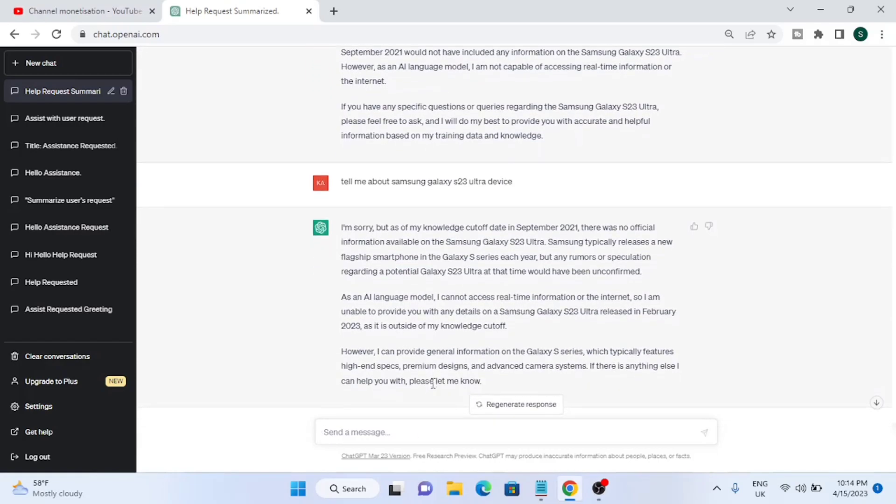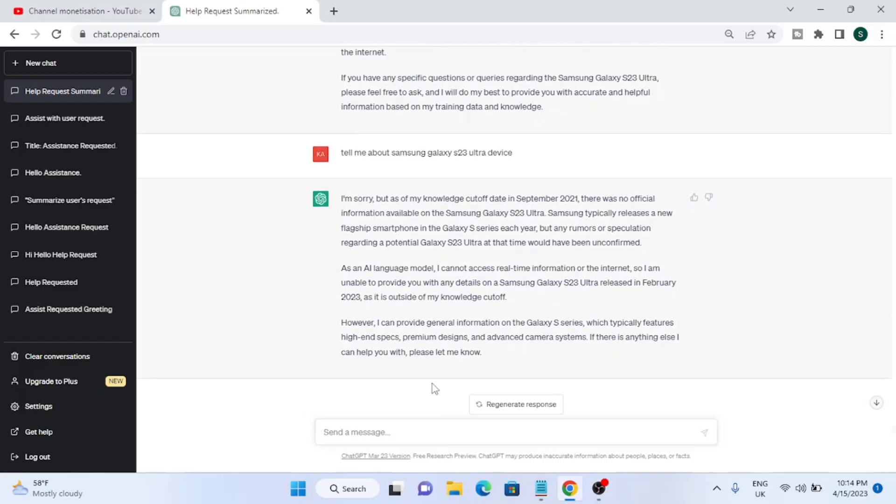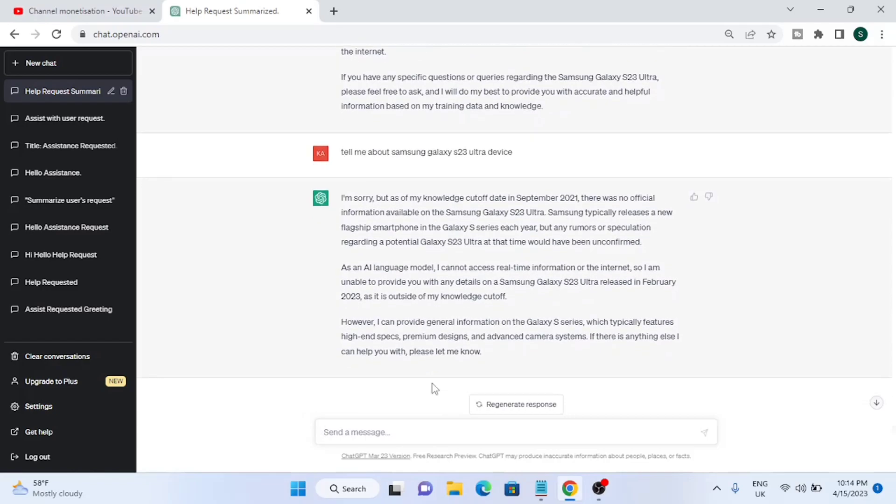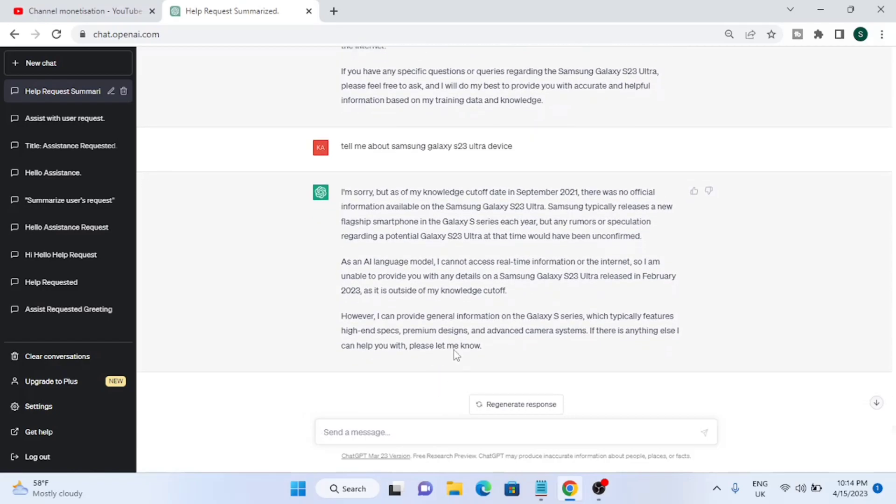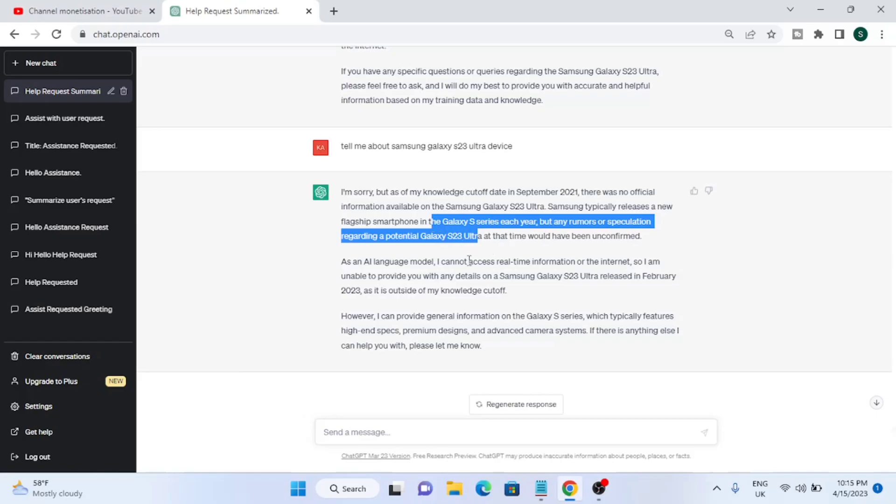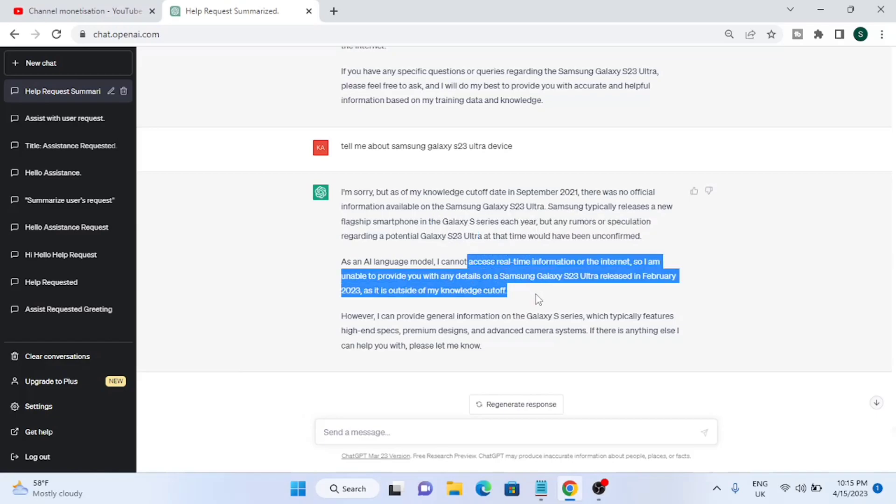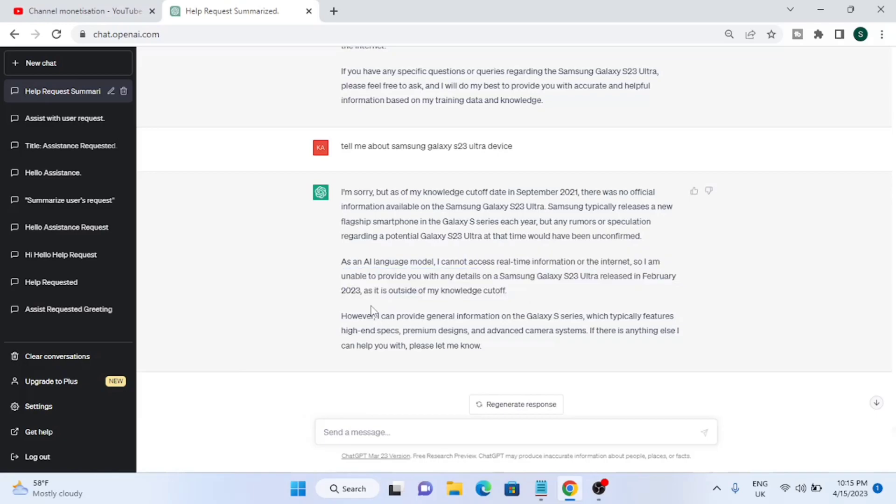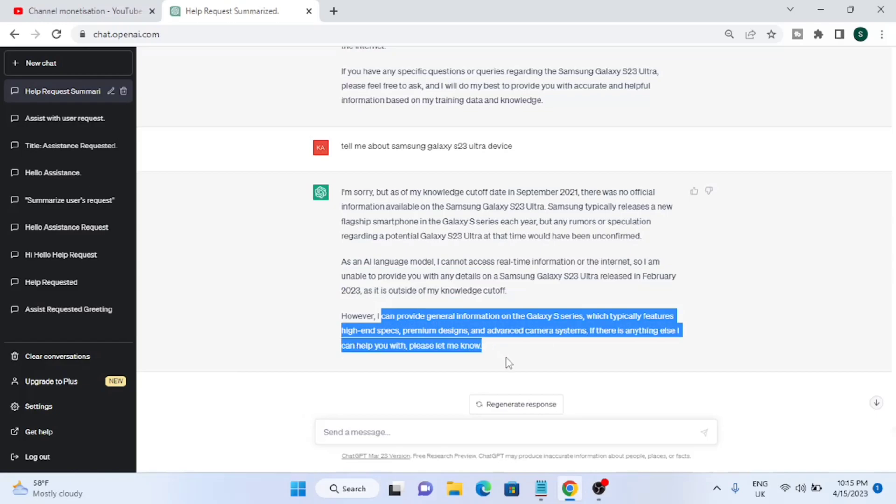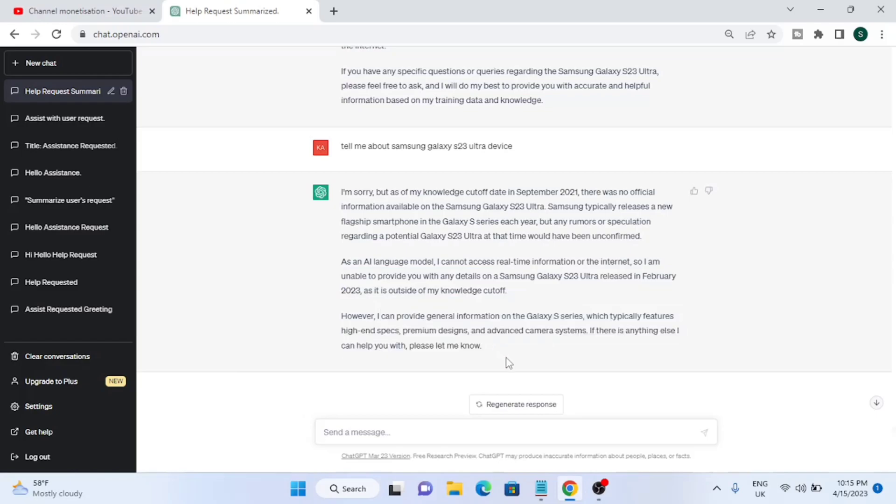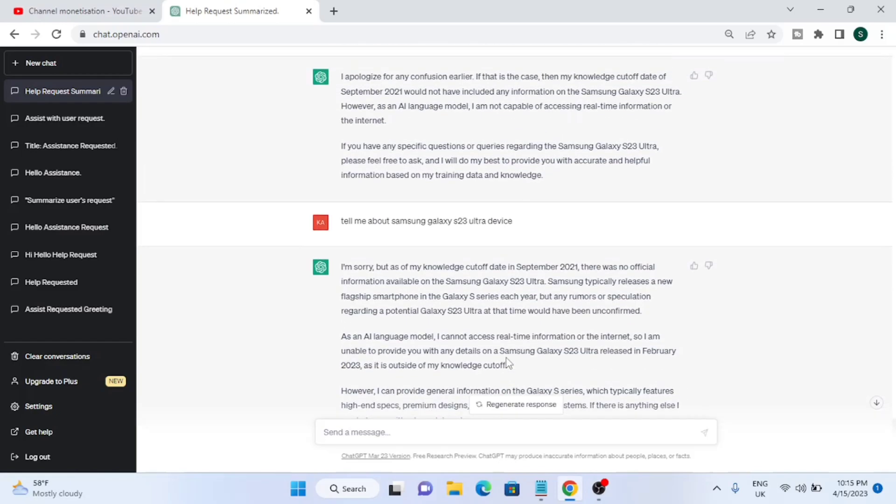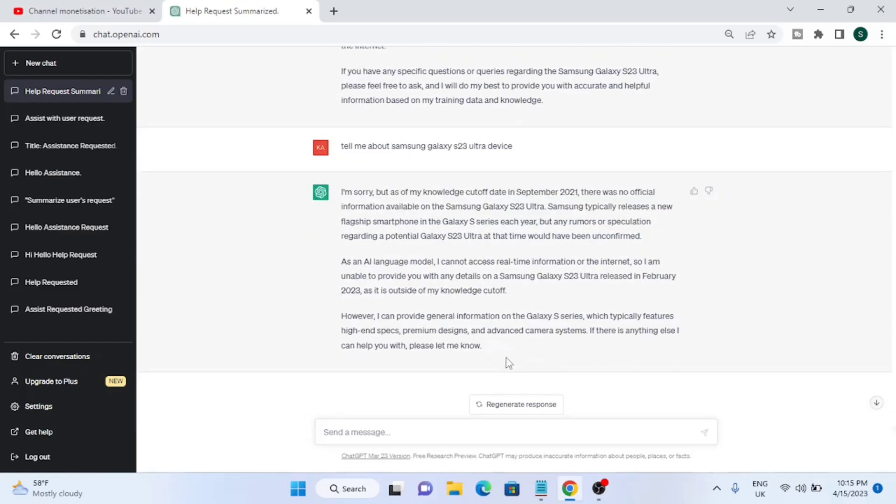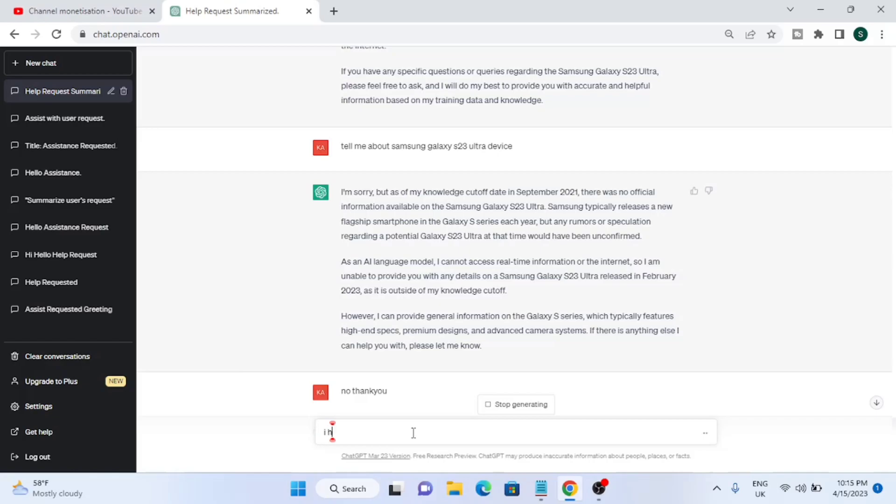As an AI language model I cannot access real-time information. But a lot of people make blogs on the websites, and it should be updated with those blogs. Maybe with YouTube videos it cannot be updated because it's a language model based on words. It cannot check videos, but there are a lot of blogs on websites.